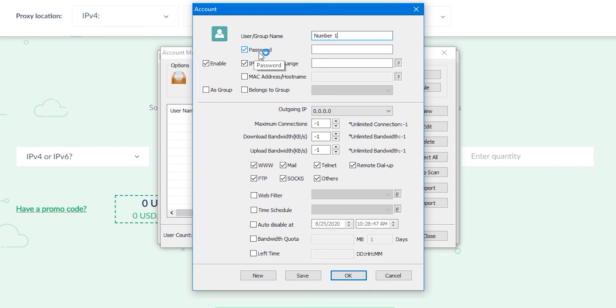In the uppermost field, you can set a username, it is also a login, below password for entering, below IP.